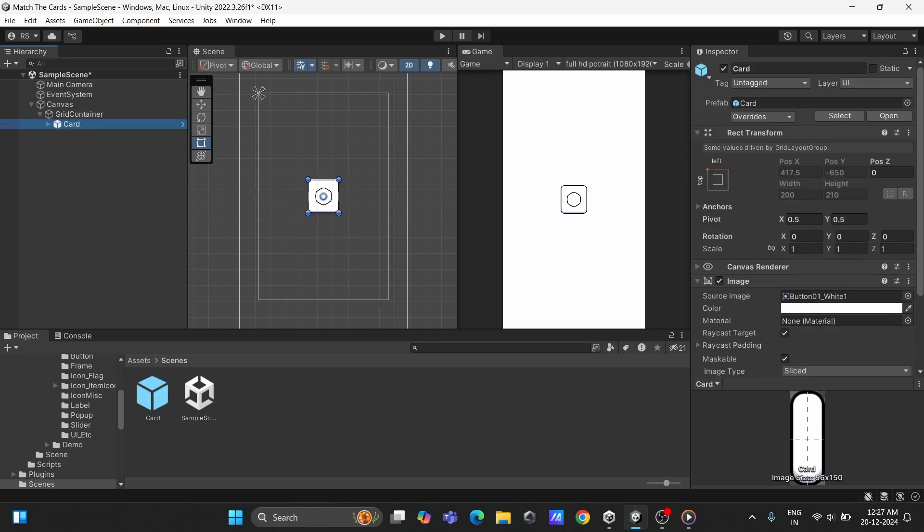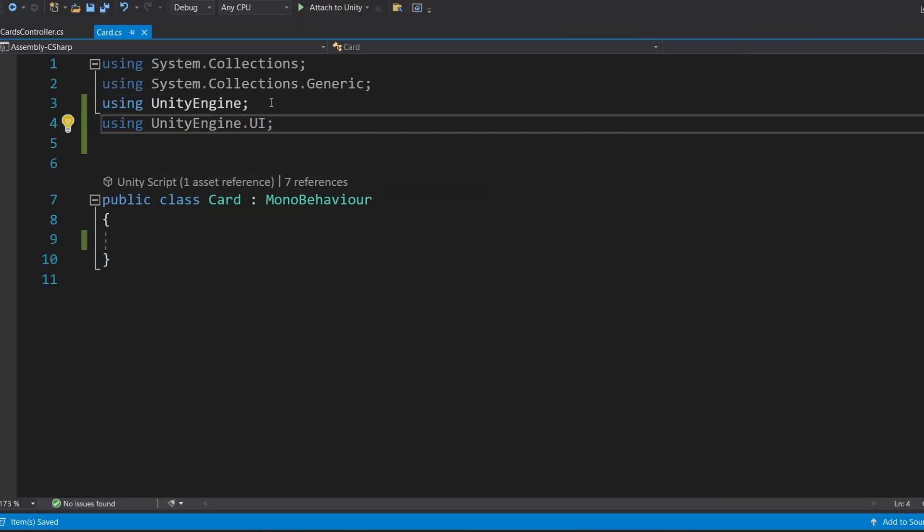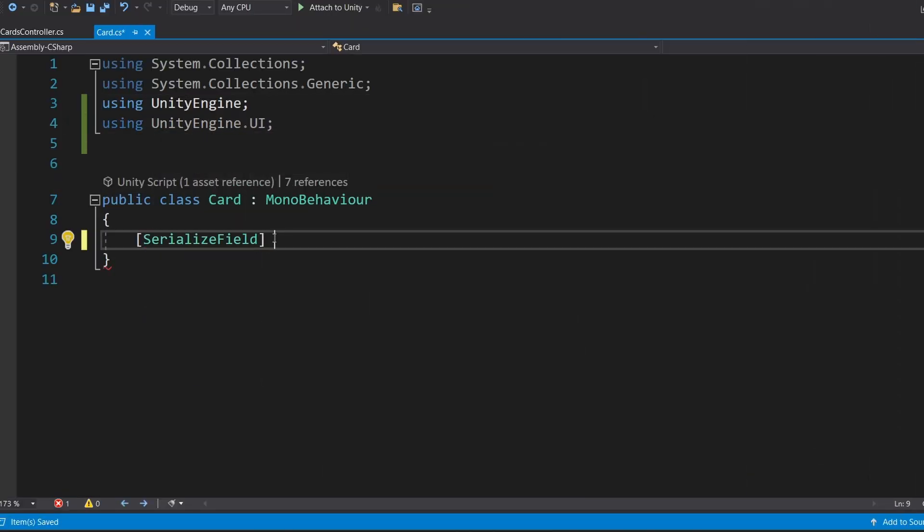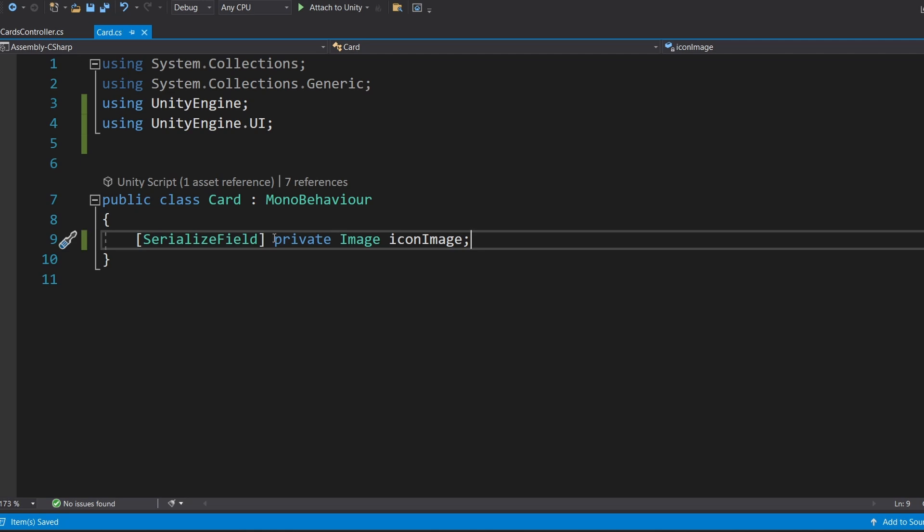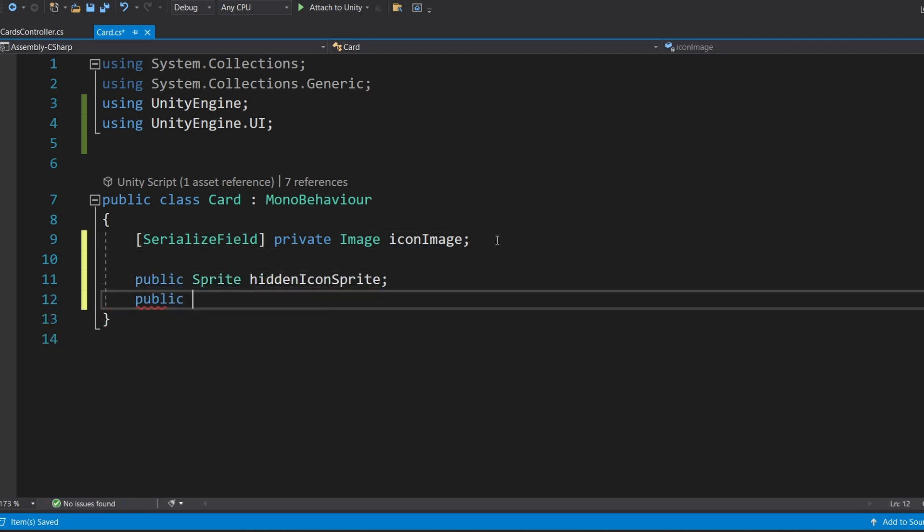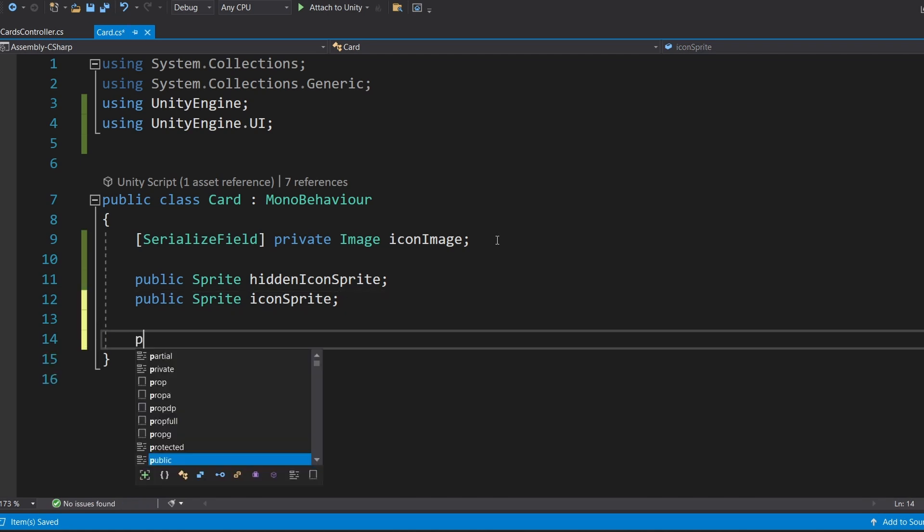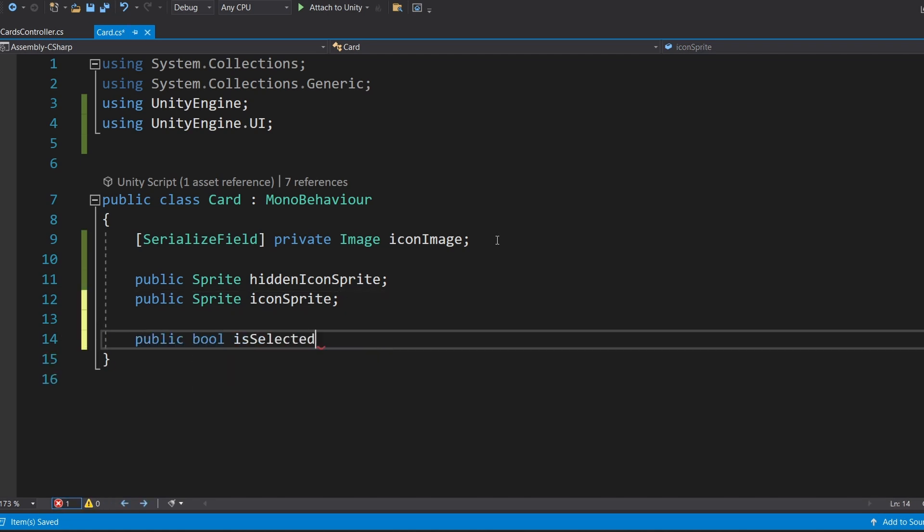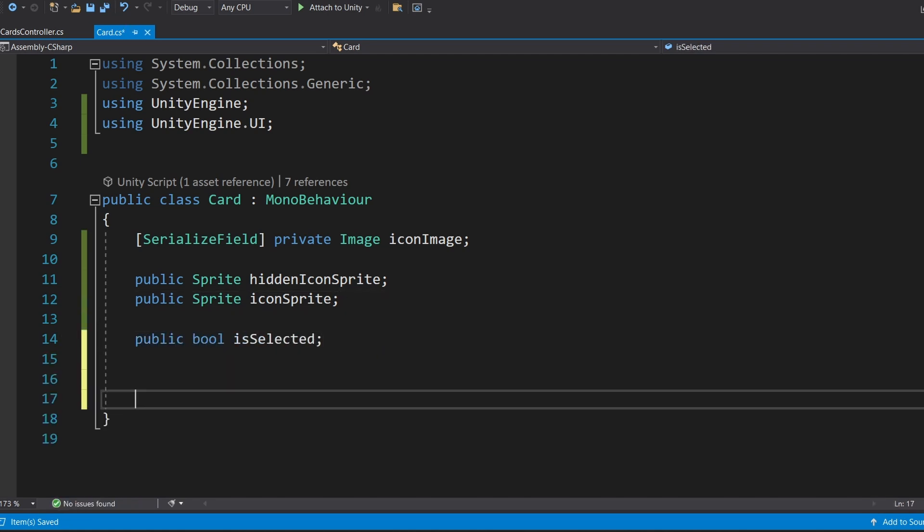Now, let's bring our card to life. Create a script called card. In this script, add a variable to hold the reference to the card's icon image. Add two sprite variables. One for the default hidden icon and another for the revealed icon. Include a boolean variable to check if the card is selected.